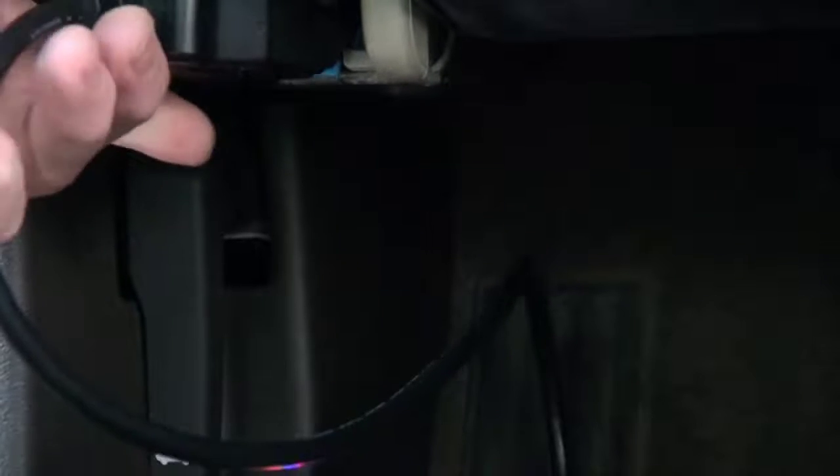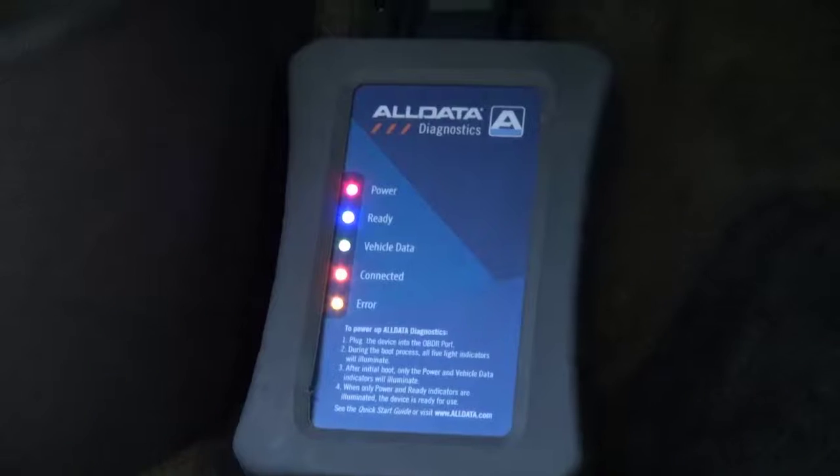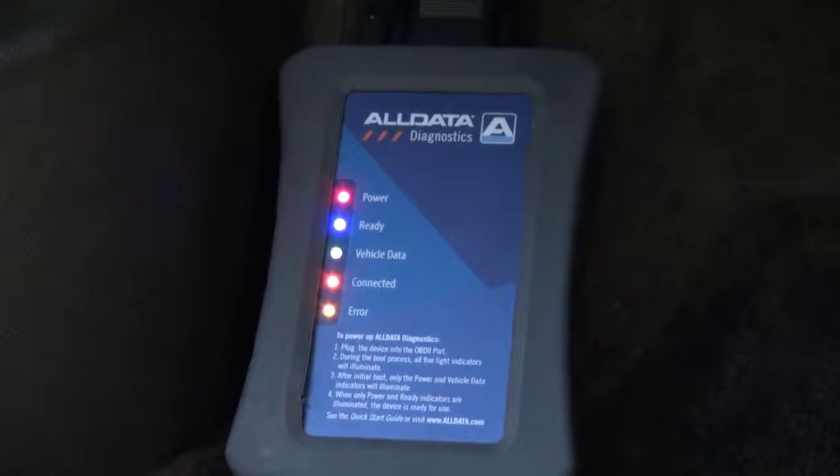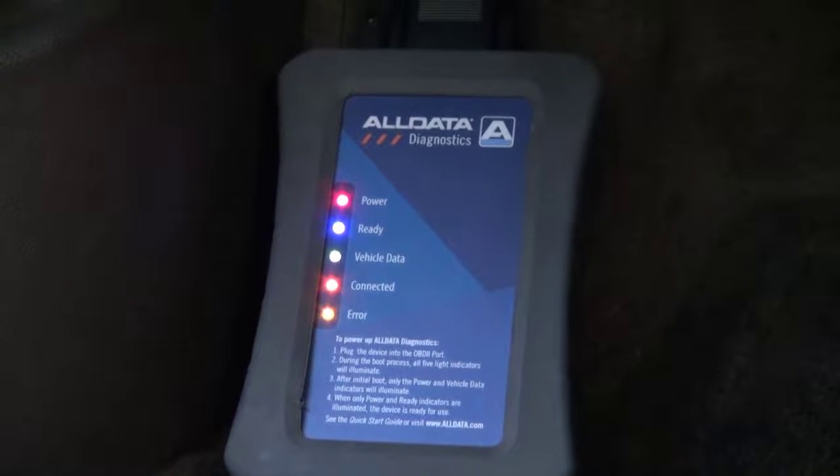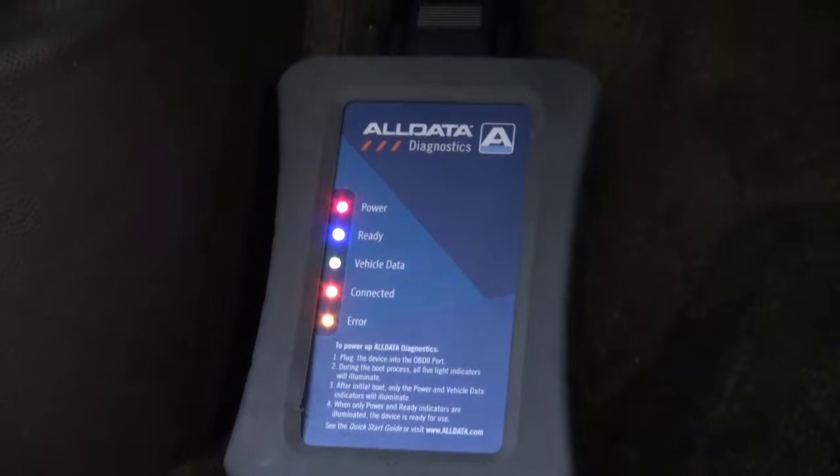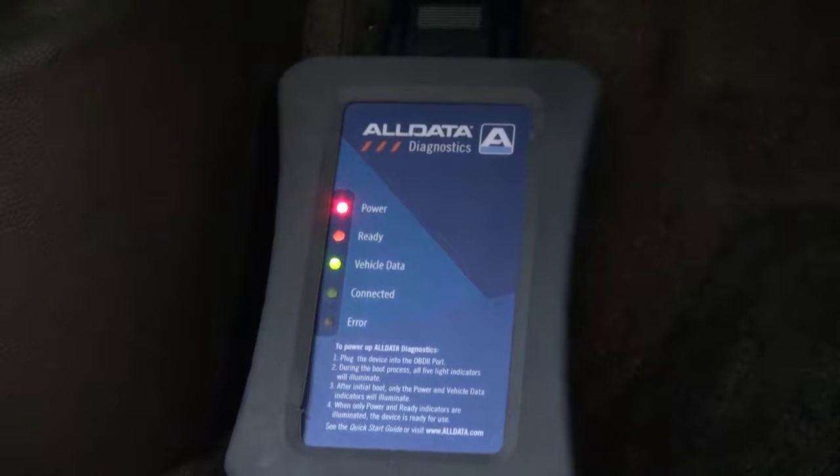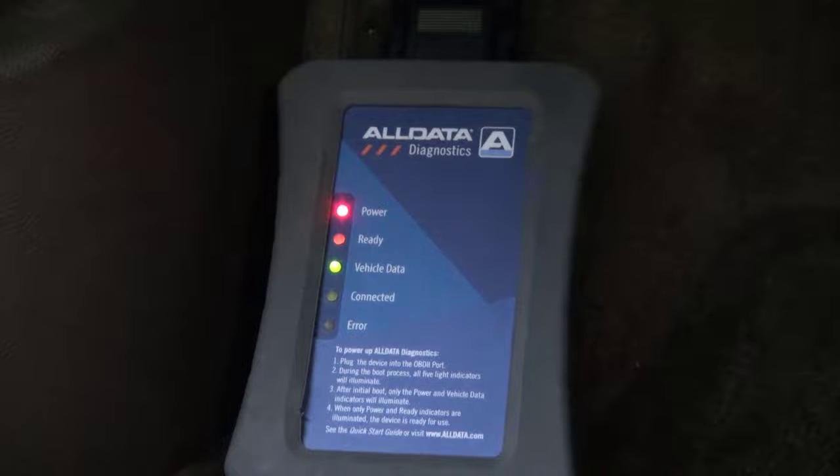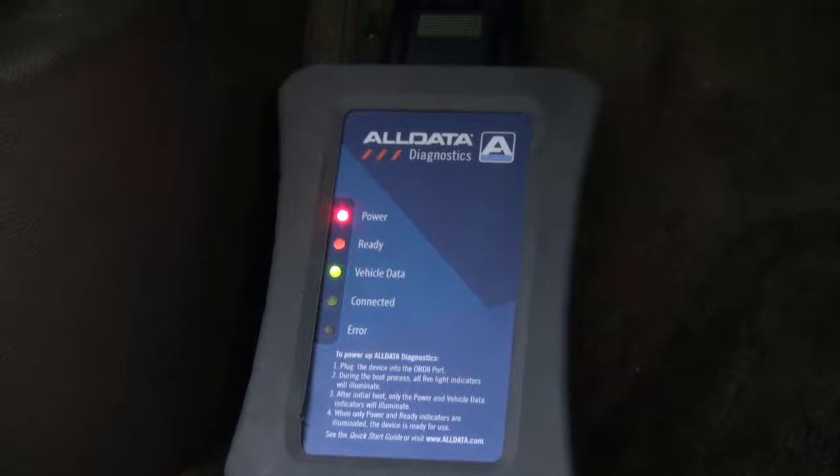To begin, plug the VCI into the OBD port and wait for it to boot up. When the power and ready lights are on and not blinking, the VCI is ready to pair.